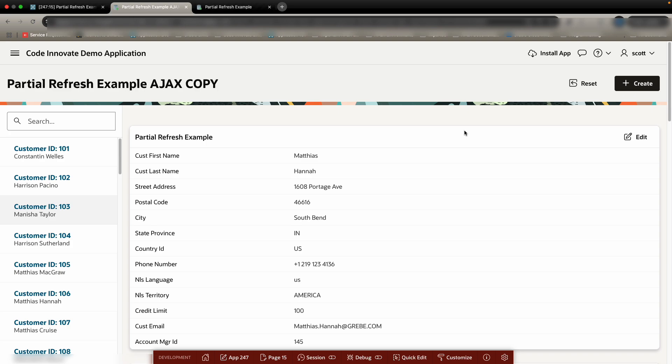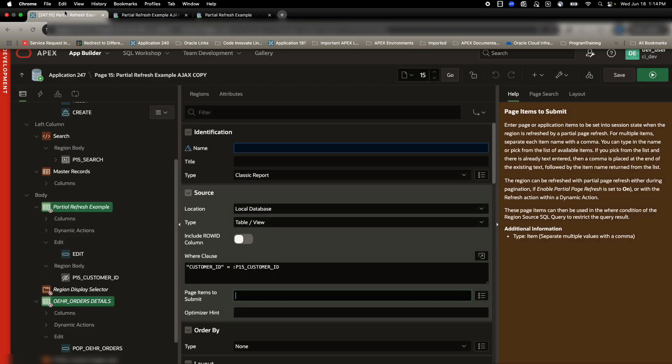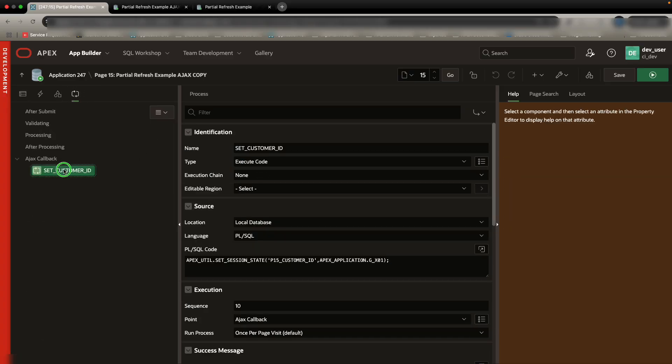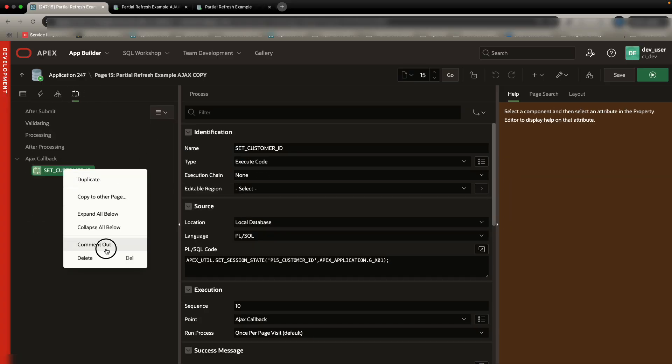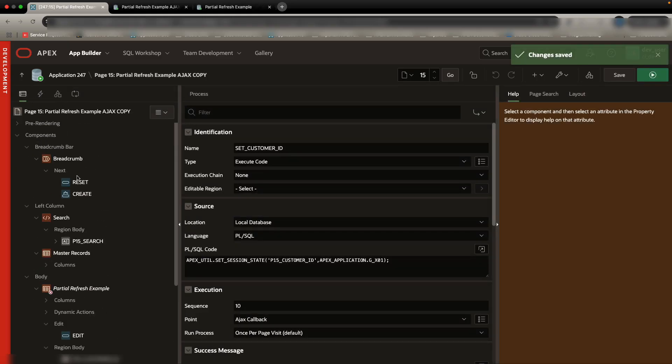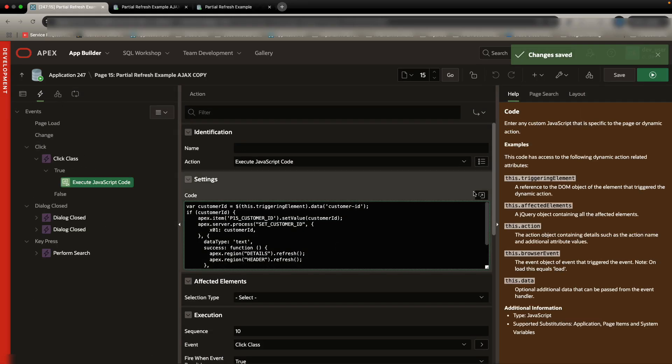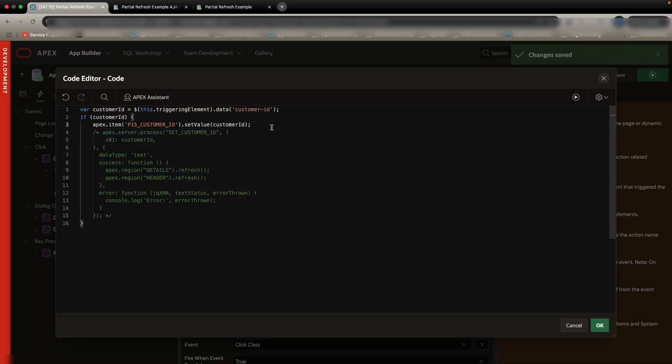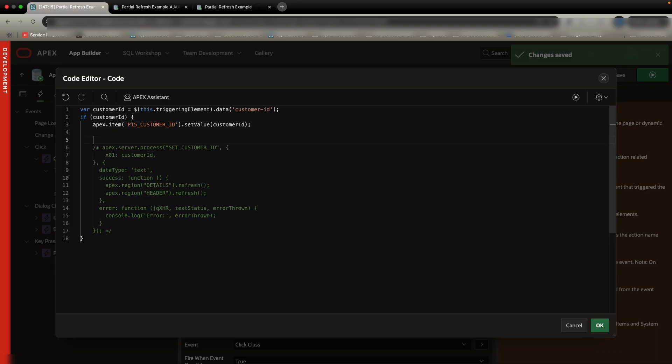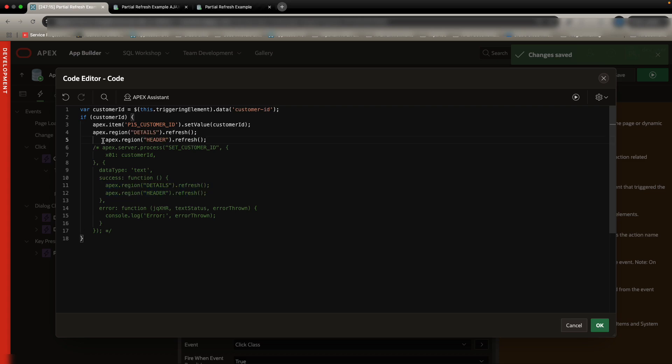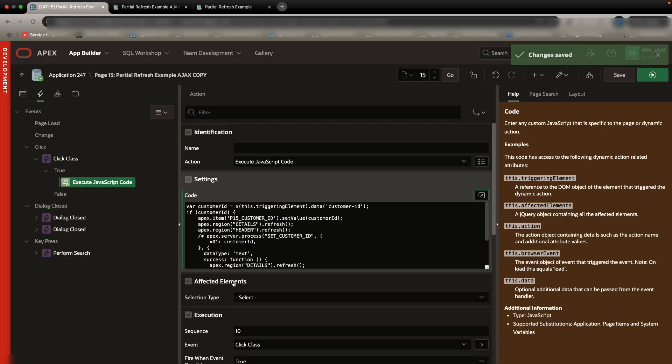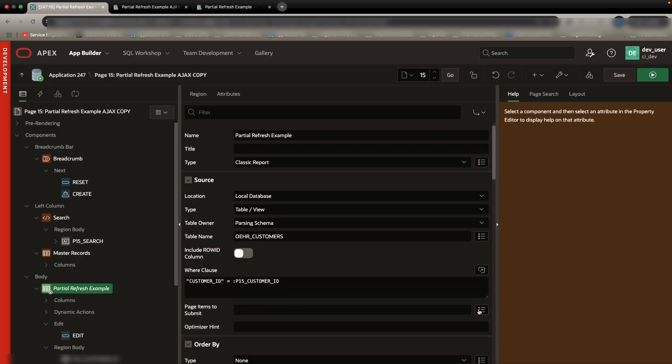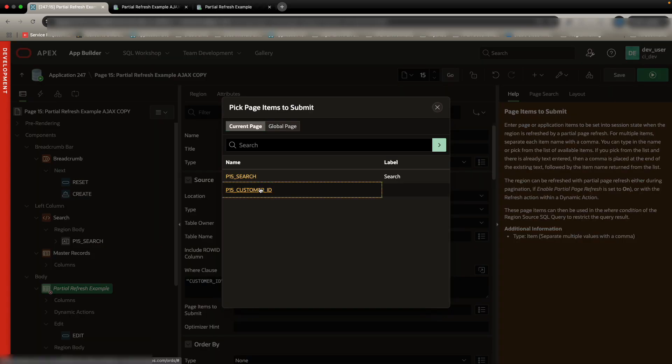Now, I also talked about there being a second way to achieve something almost identical. And so we can take a look at that. What we can do is we can actually get rid of this AJAX callback altogether. We can take a look at our code and we can really simplify this code by instead of calling the Apex AJAX callback, we can just refresh the regions. So we can just say Apex region for details and header. Let's go ahead and refresh those both. And what this is doing is it's going to set the value of customer ID and then it's going to refresh both the regions. And within the regions, you are going to be able to submit that item.